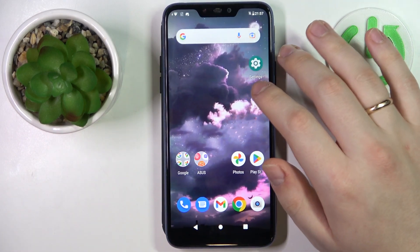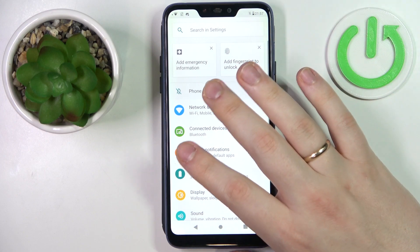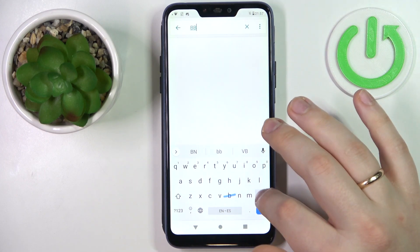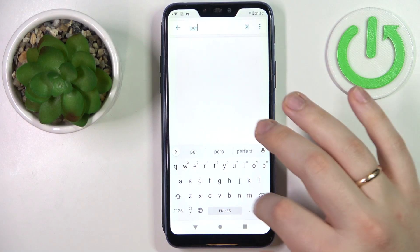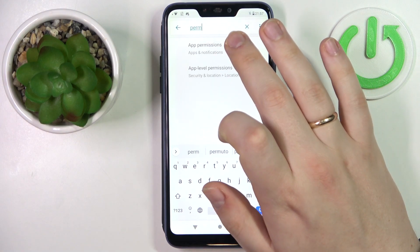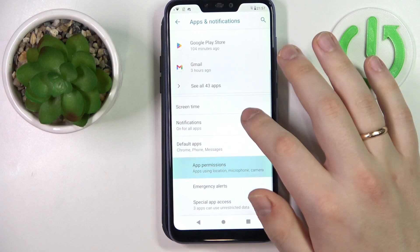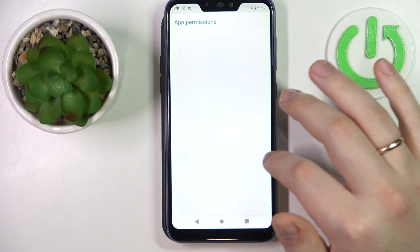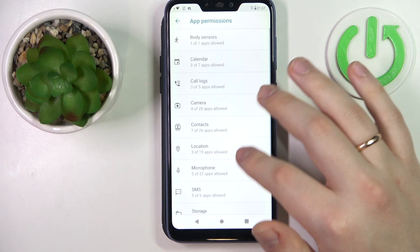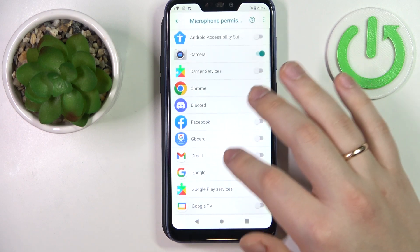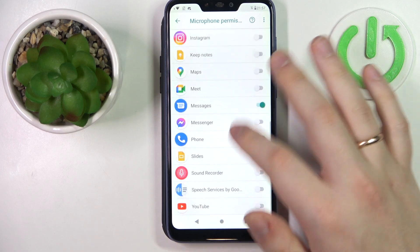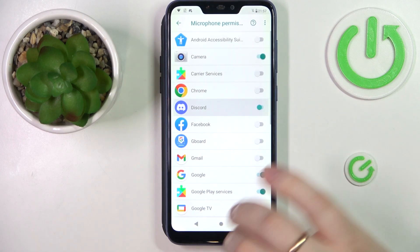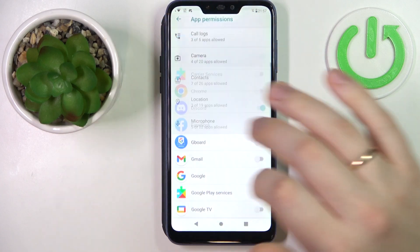If you are using an Android-based device, the procedure might vary from phone to phone. I recommend that you launch Settings, then search for and enter App Permissions. In there, find the microphone access and make sure to turn it on for the Discord app by switching on this toggle.